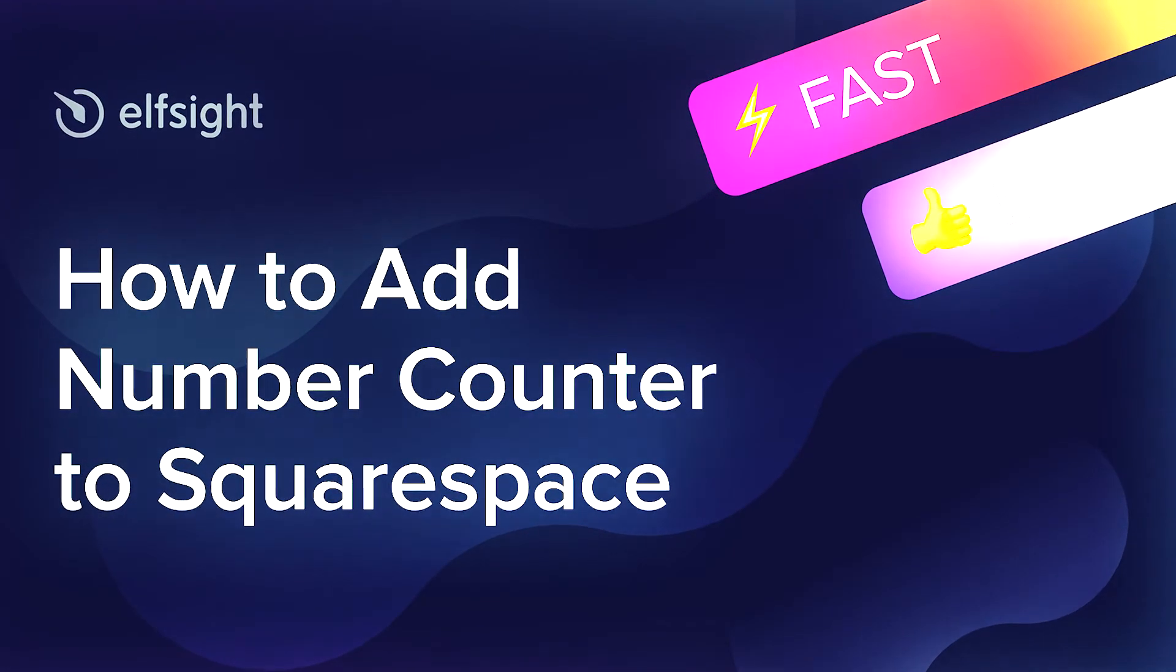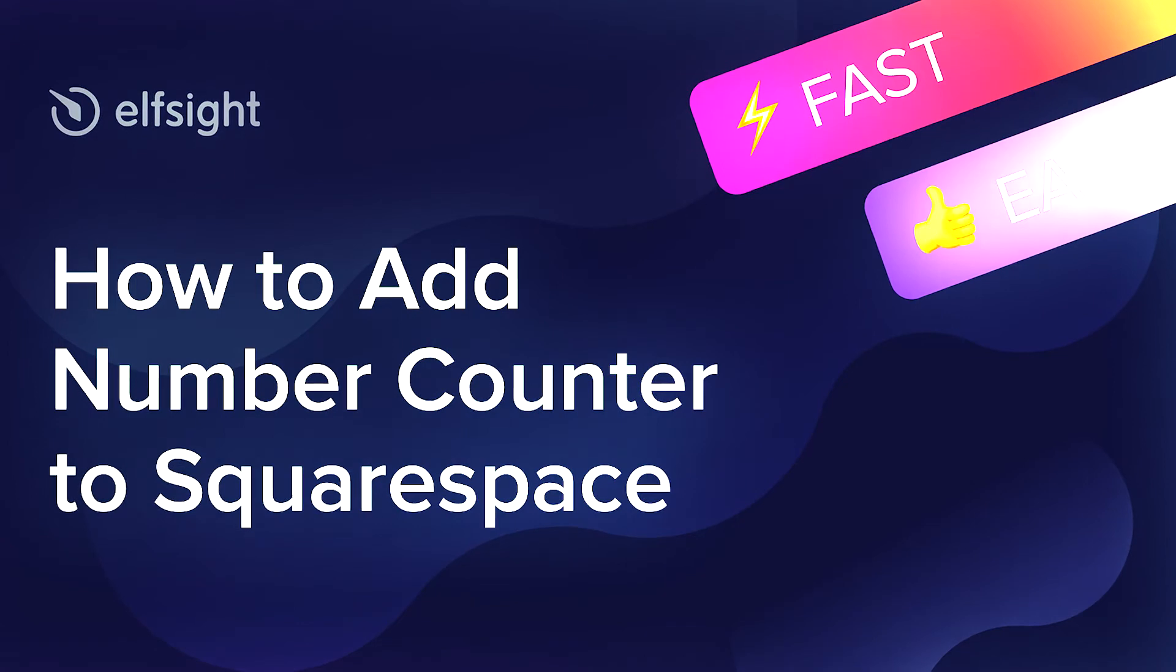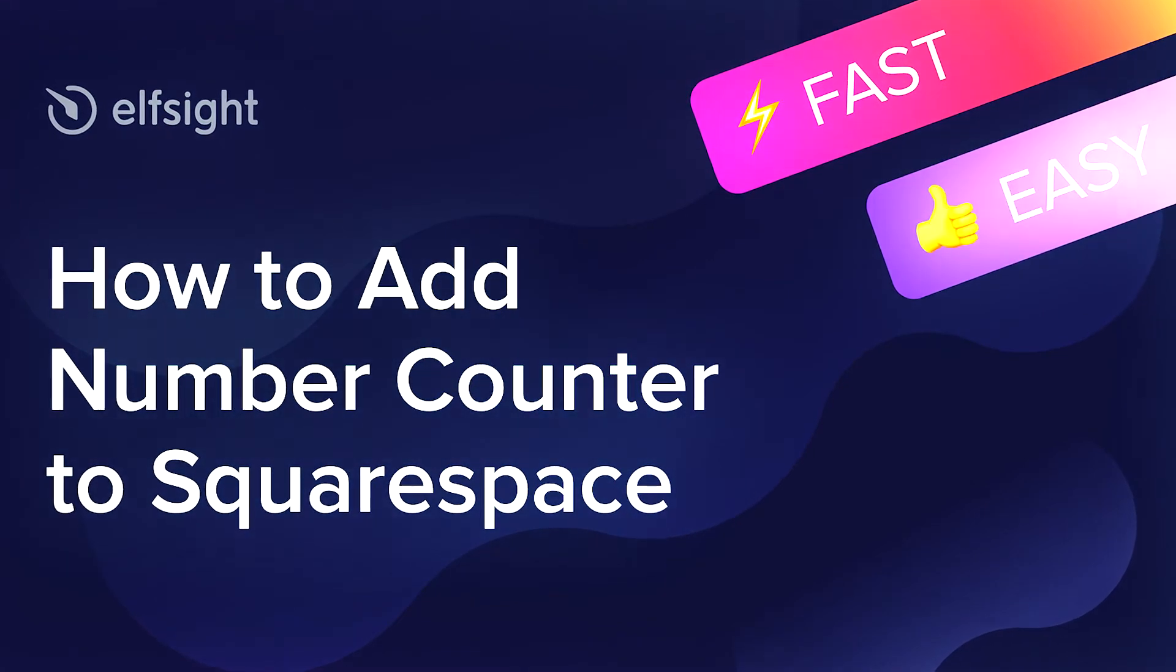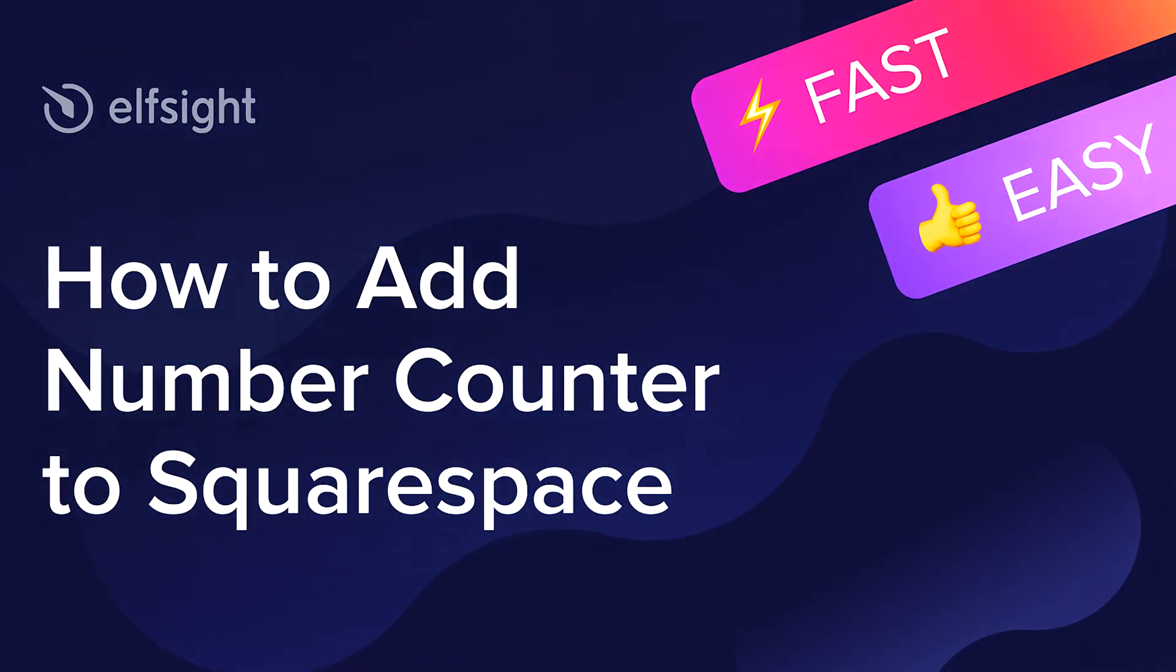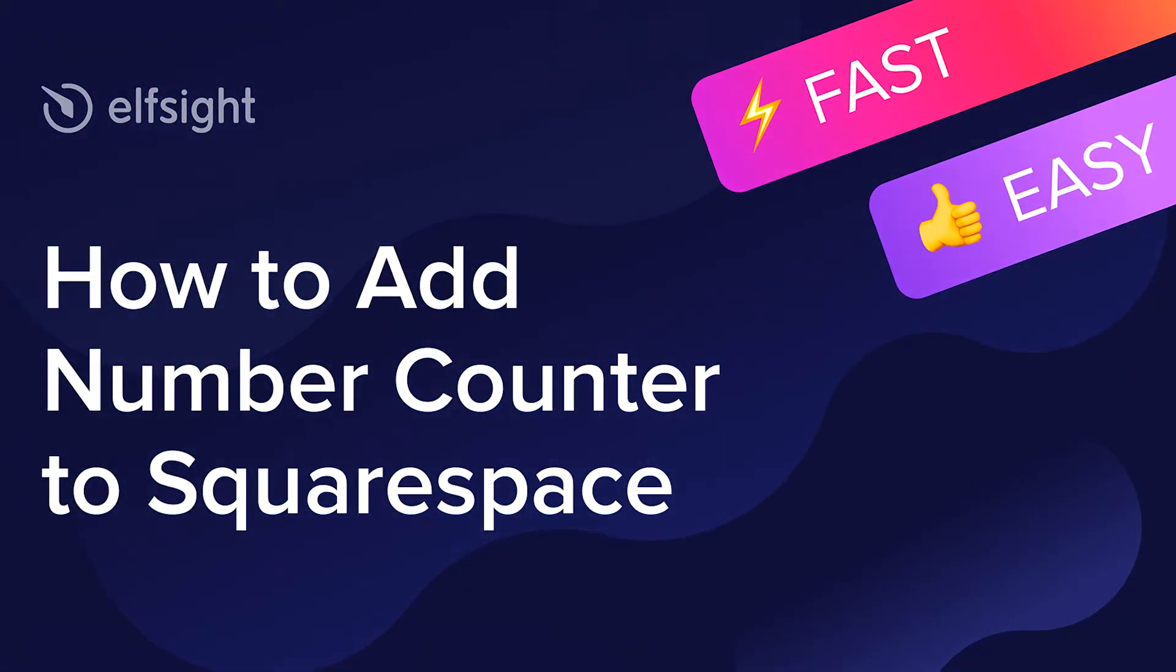Hello everyone, this is Maggie from Elfsight. In this guide, I'm going to show you how to add Number Counter to your website.